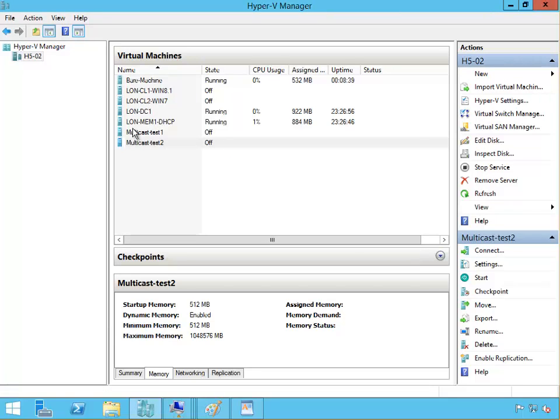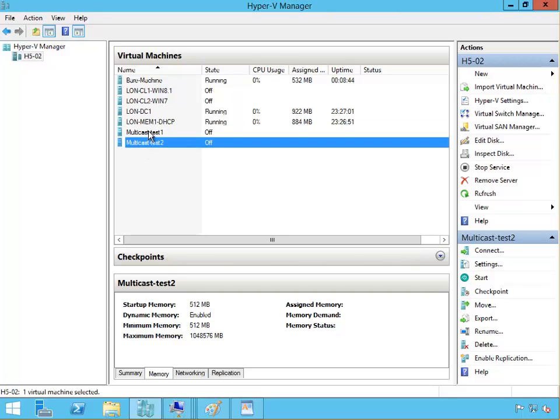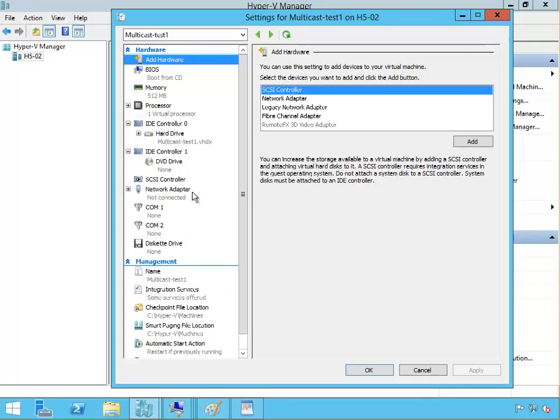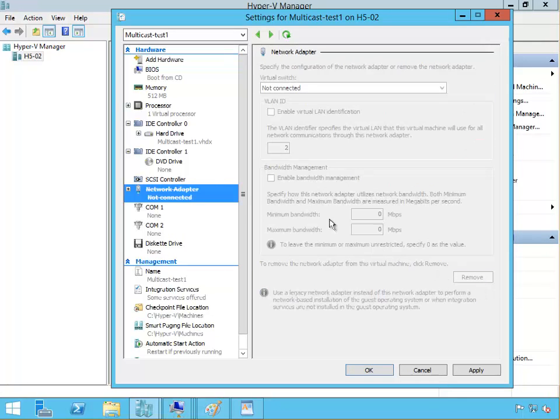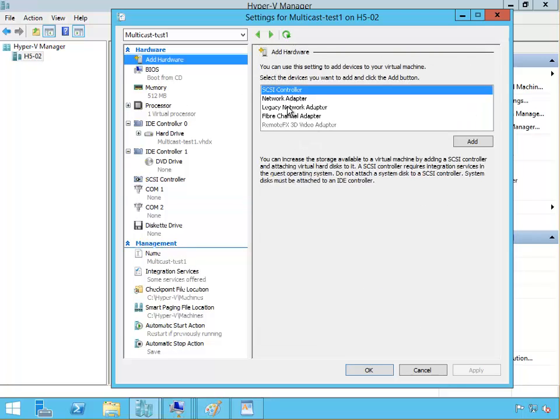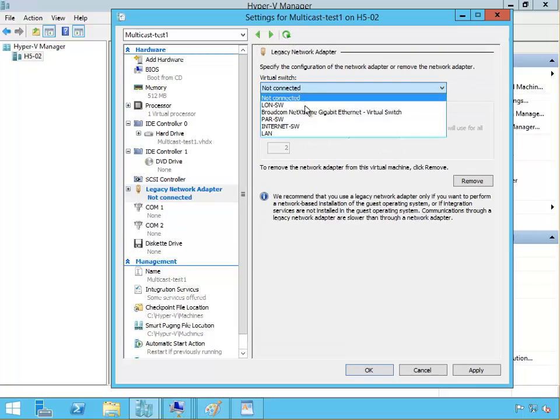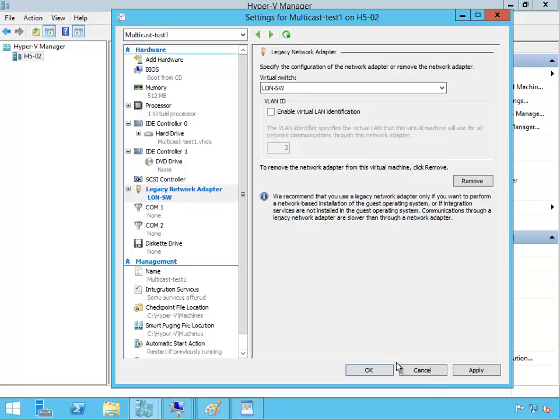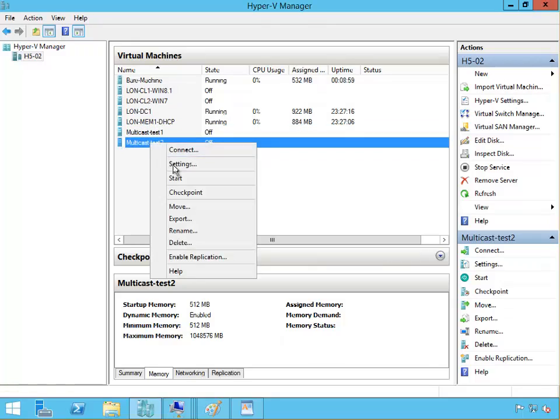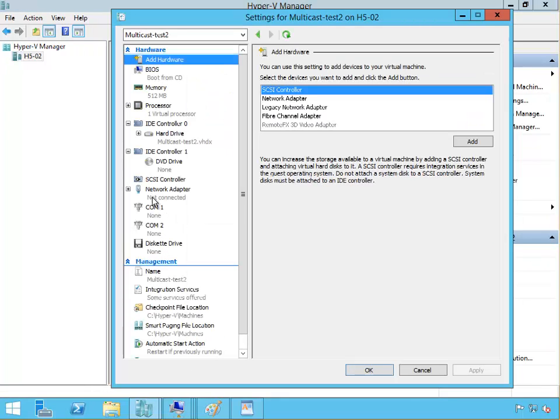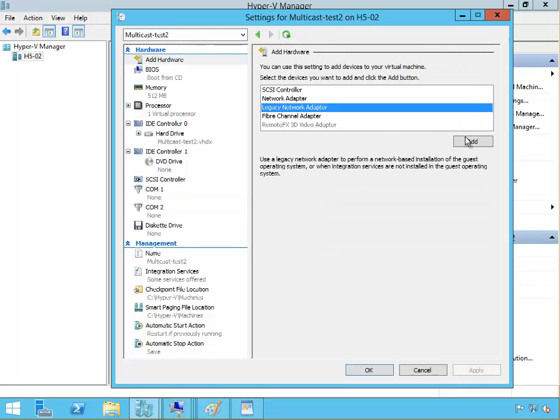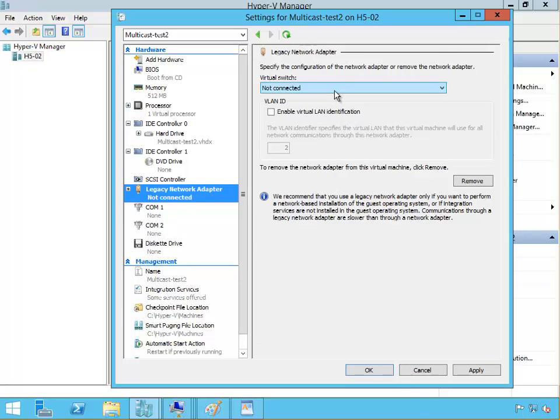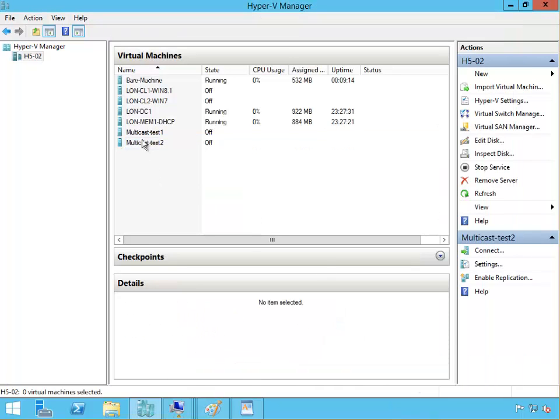I've got multicast test one and multicast test two. If I right-click on multicast test one, go to settings, I will remove that adapter and apply. Then I will add the new legacy network adapter that's going to be connected to London switch. On multicast test two I'll do the same - remove that adapter and add a legacy network adapter connected to the switch. Click OK.